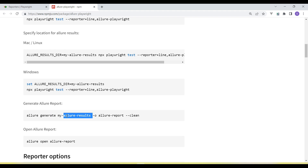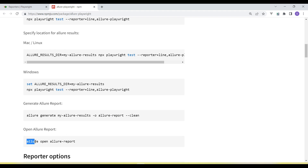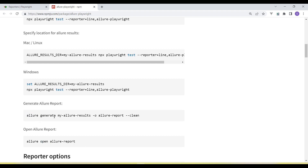It will pick the data from the allure-results folder and create a new folder called 'allure-report' where it generates the HTML reports. After that we need to run the command 'allure open' to view the report. But before running these commands, we need to set up the Allure command-line tools.